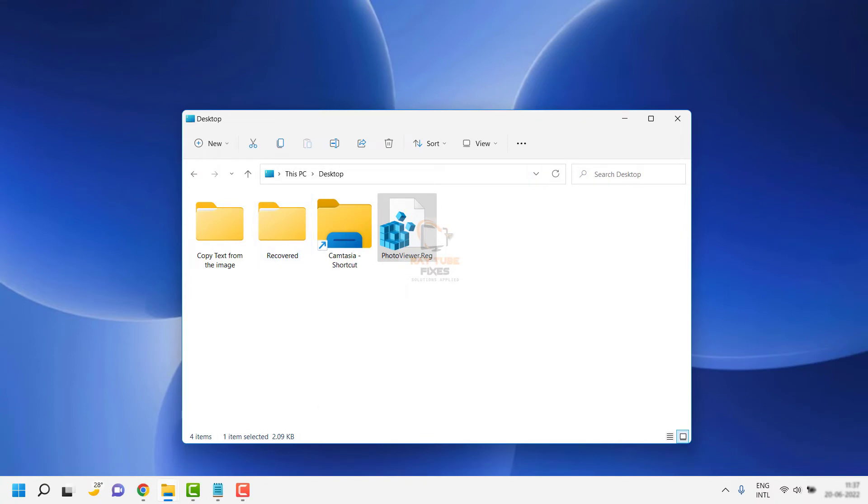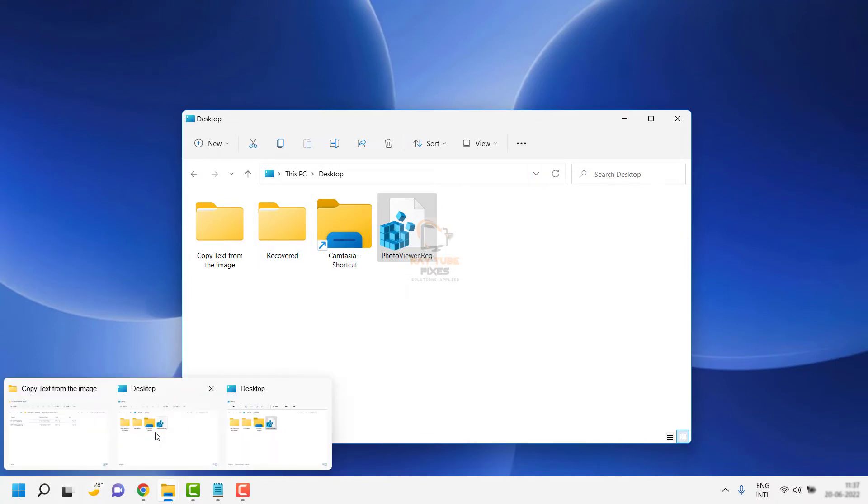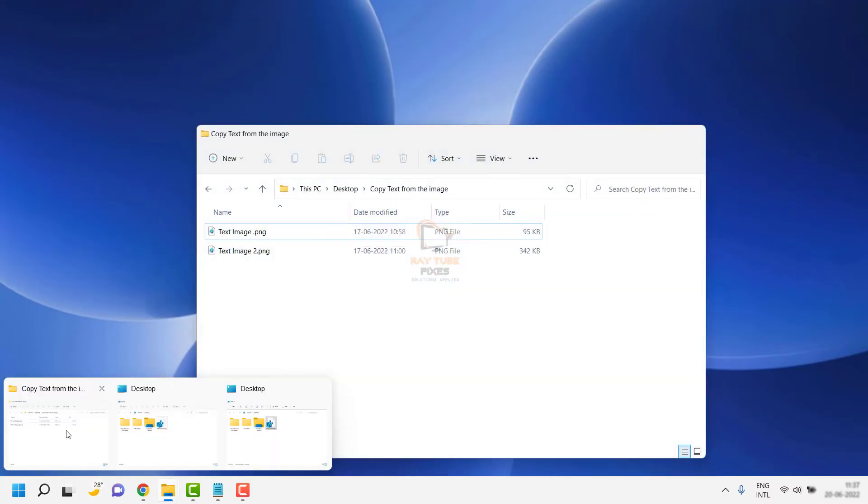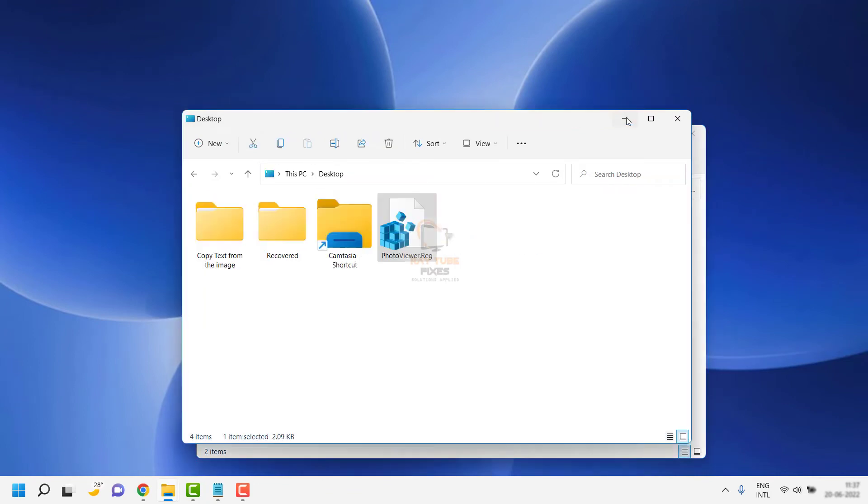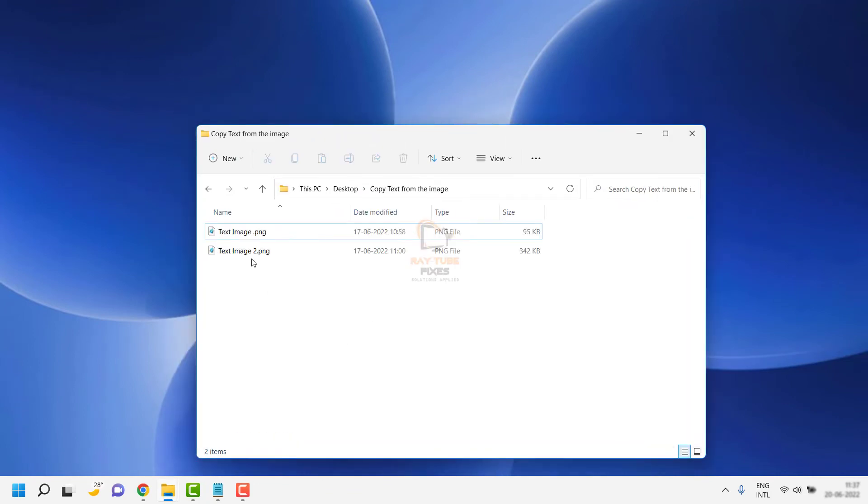Once that's done, restart the computer. After the computer restarts, go to the images you're trying to open in the photo viewer.